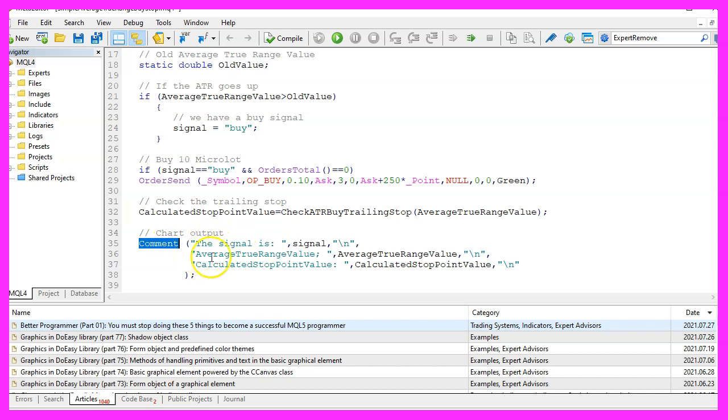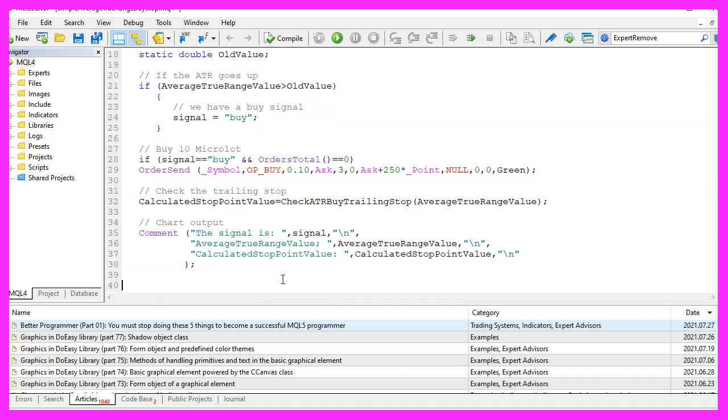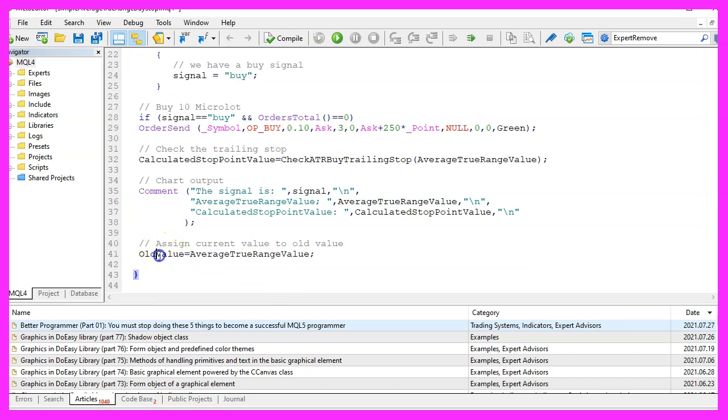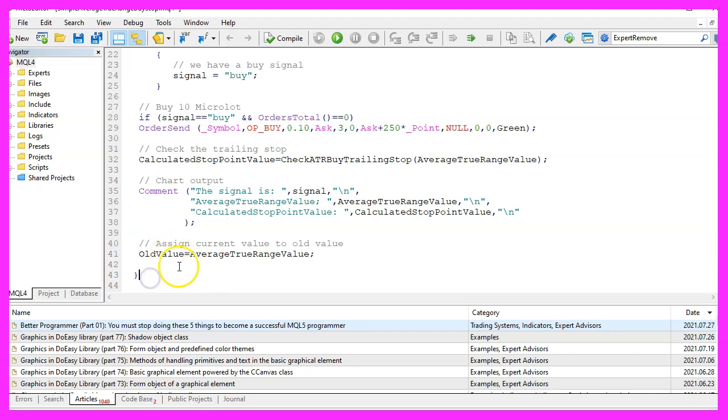The average true range value and the calculated stop point value. At the end of the main function we assign the current average true range value to the variable called old value so we can use it the next time we call the function and that's it for the main function.